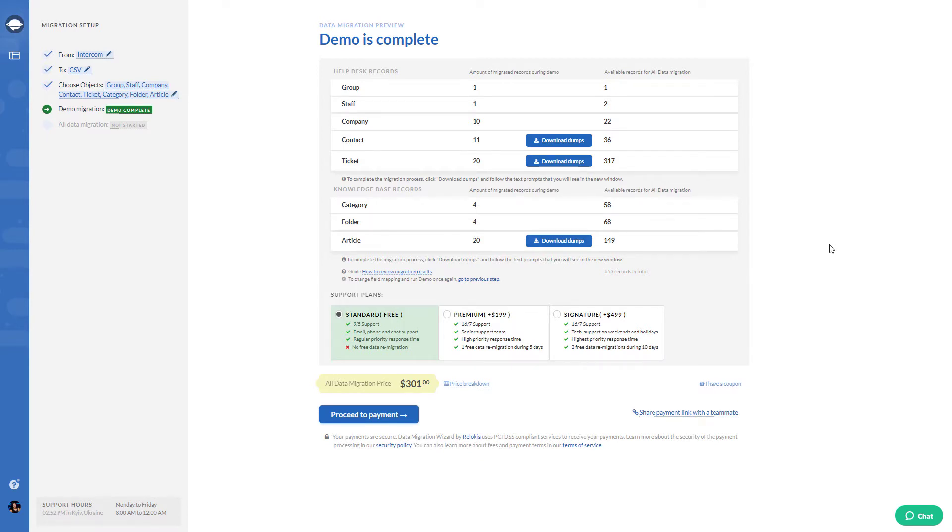Most importantly, our app stores all your data after the full data migration for 5 days so that you have enough time to check if everything has migrated correctly.